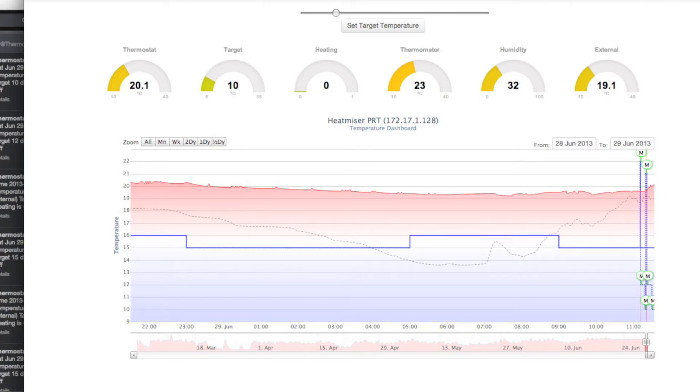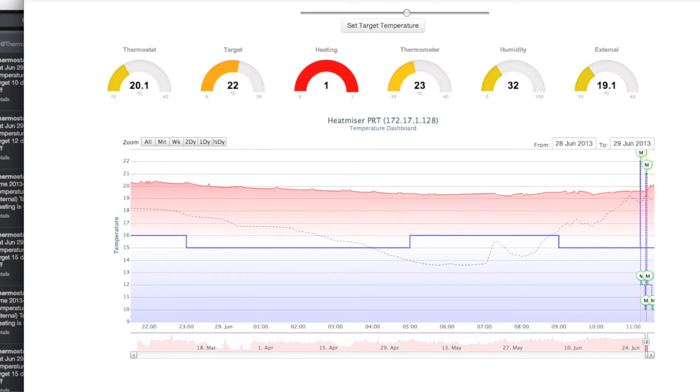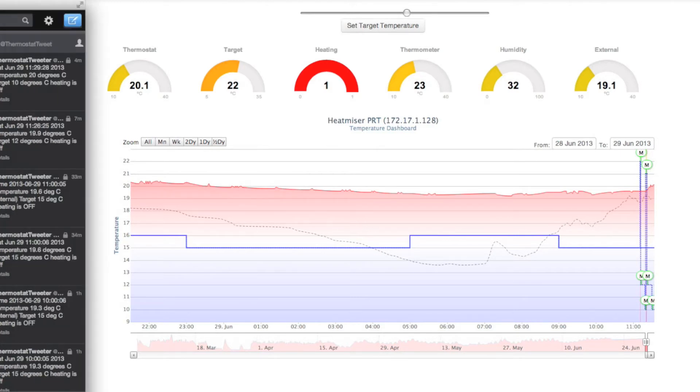It was set at 10 degrees Celsius, it's now set at 22 degrees Celsius. The temperature is currently 20.1 degrees Celsius and the heating is on.